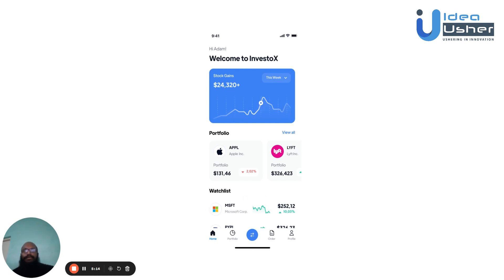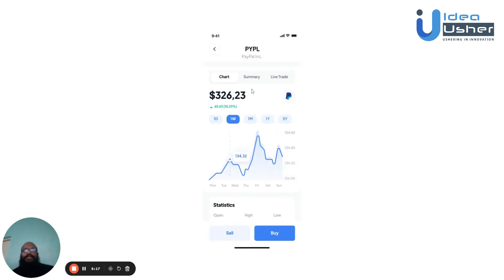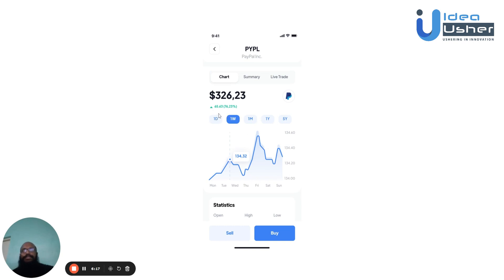If the user clicks on any company, they can see a brief overview of that company: its name, its stock chart, a summary of the company, and the live trading section. In the stock chart, the user can see the shares they own and the value of those shares, as well as the rising or reducing values over a time period ranging from a day, a week, a month, a year, or five years.